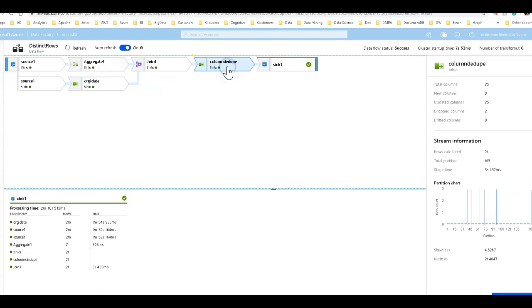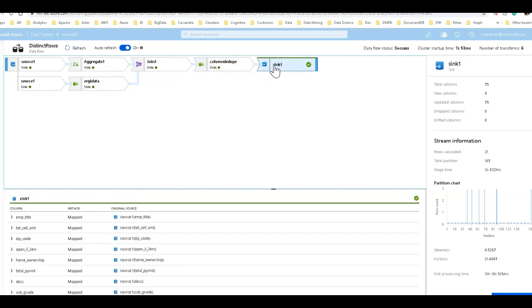And the rest of the data flow then just uses that current partitioning and is able to sink the data in two minutes into Azure SQL DW.